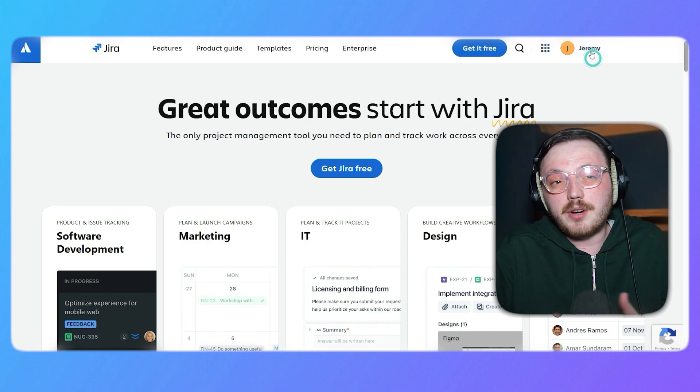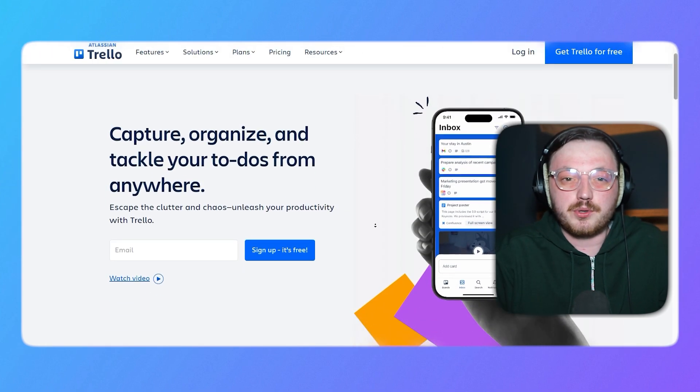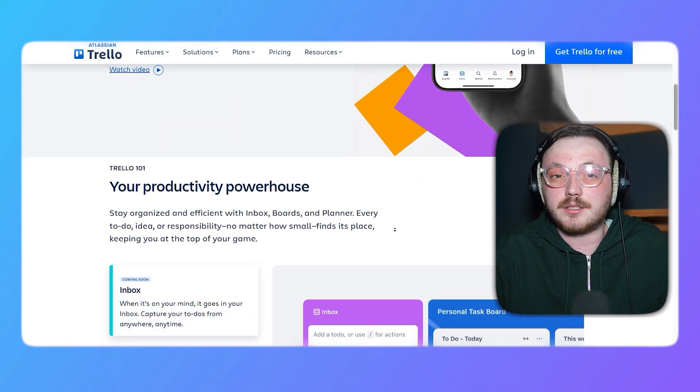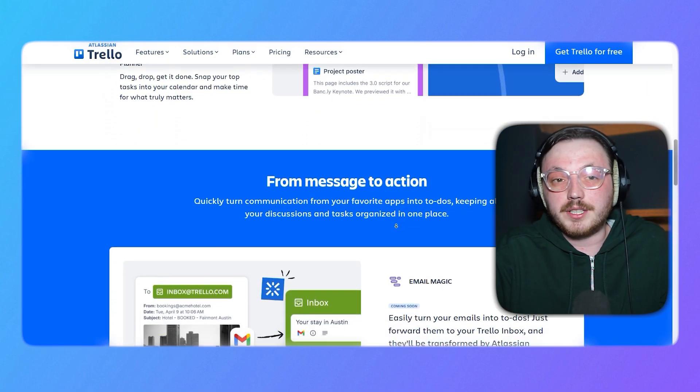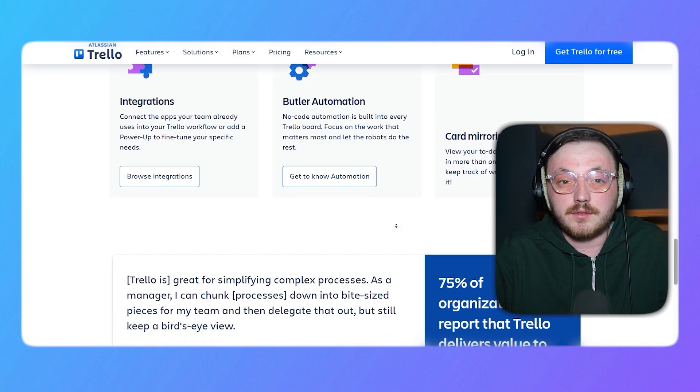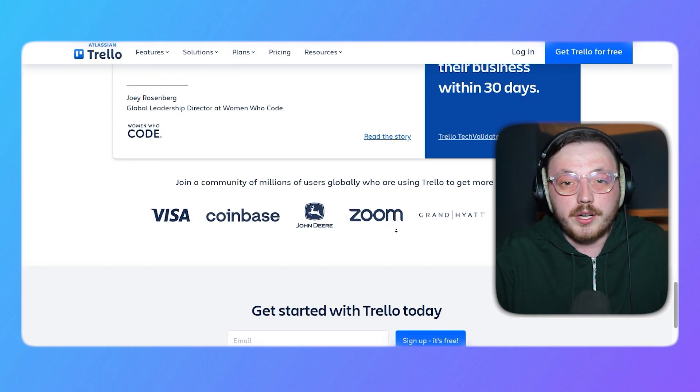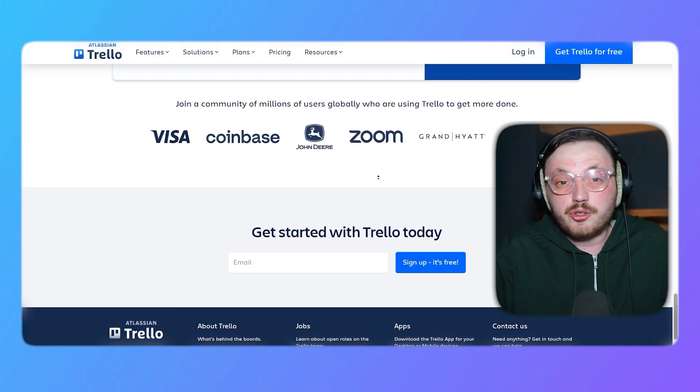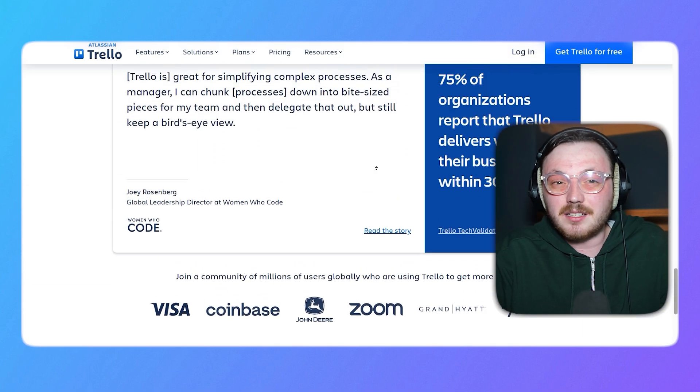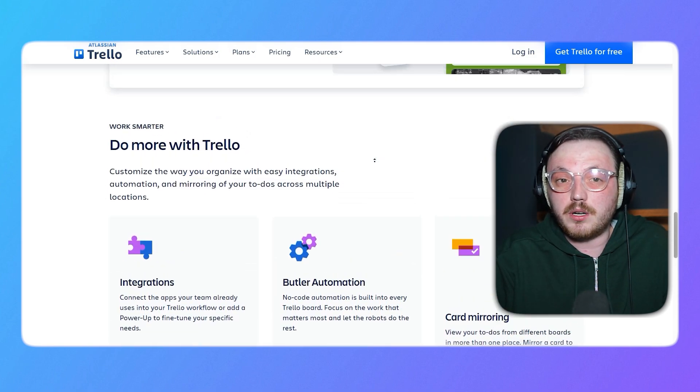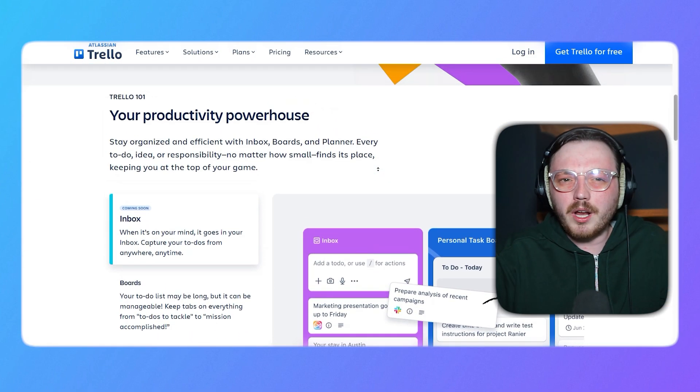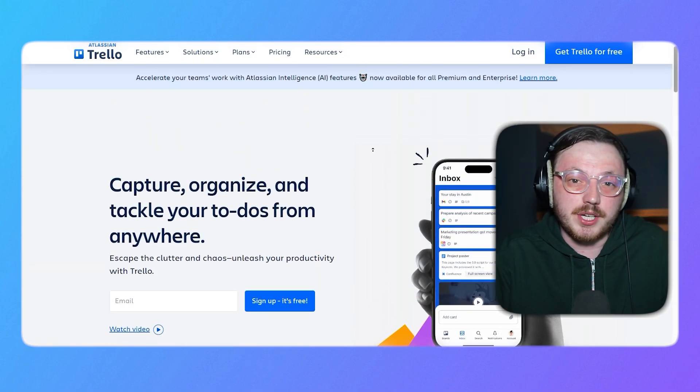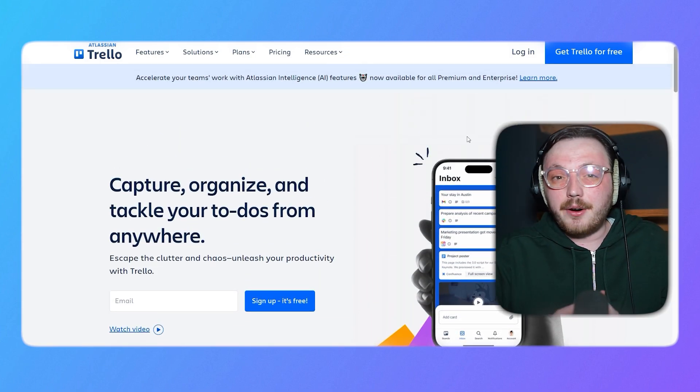On the other hand, Trello is a more visual and intuitive project management tool that uses a card and board system to help teams organize tasks and projects. Trello is known for its simplicity and ease of use, making it a great choice for small to medium sized teams or individuals who need a straightforward way to manage their work. Trello's drag and drop interface and customizable boards make it easy to adapt to various workflows, from personal task management to team collaboration. While it may not have the advanced features of Jira, Trello excels in user-friendliness and quick setup.